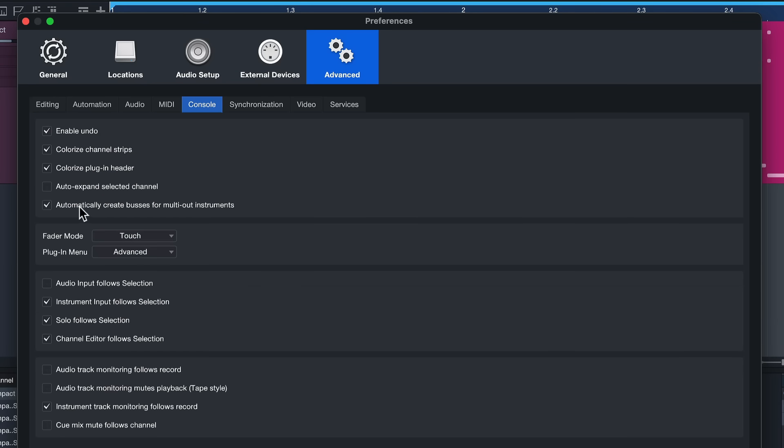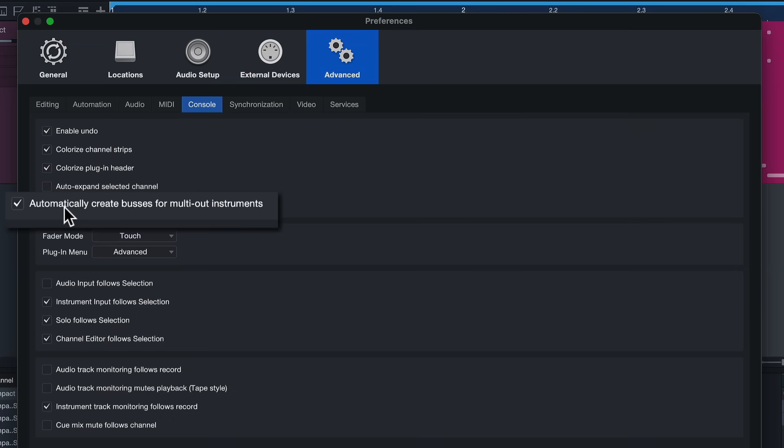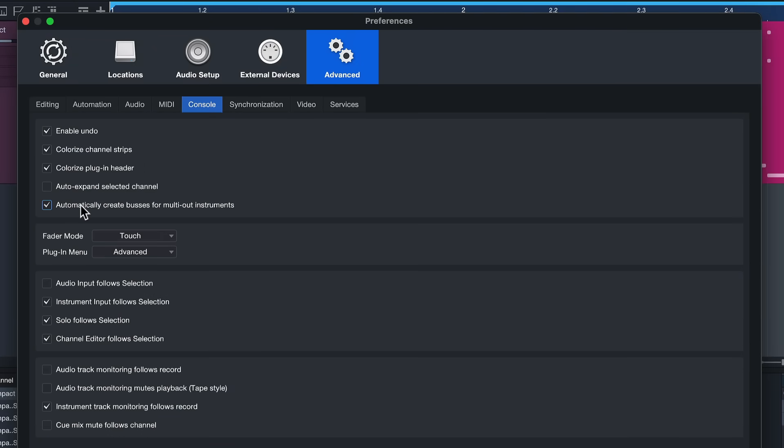So to double check that go up to Studio One and then preferences, then you go to advanced console options. You should find the automatically create buses for multi-out instruments checkbox. Make sure that it's ticked if you want this behavior and this is going to save you a lot of time going forward. The fifth and final feature that you might have missed inside of Studio One Pro 7 is the looping feature.